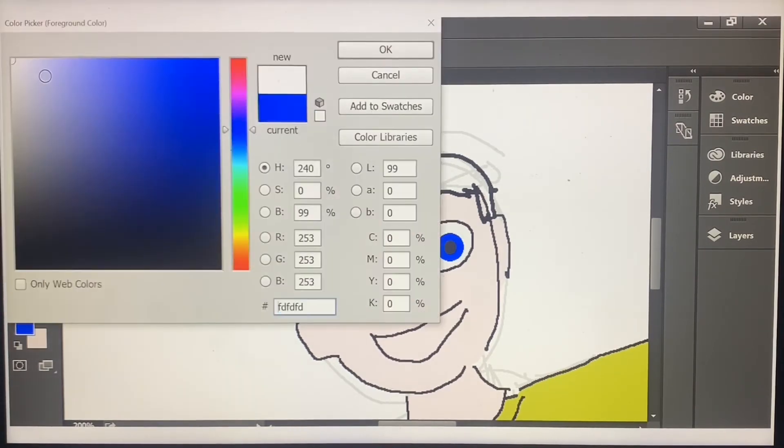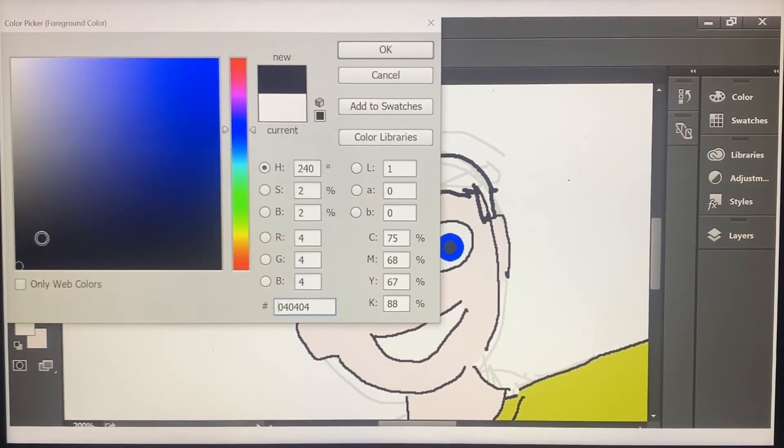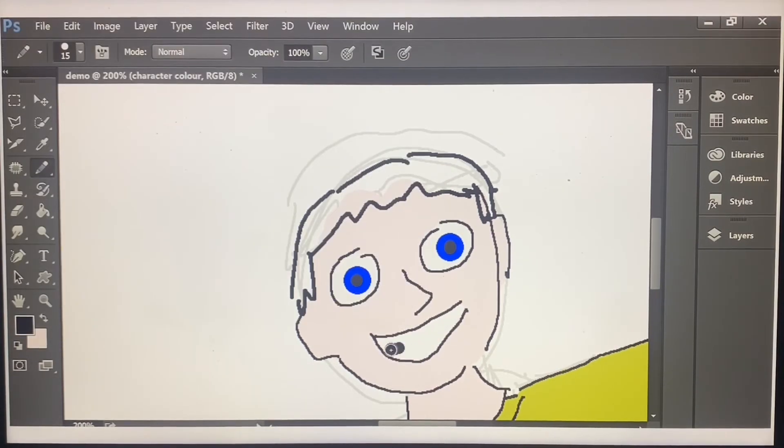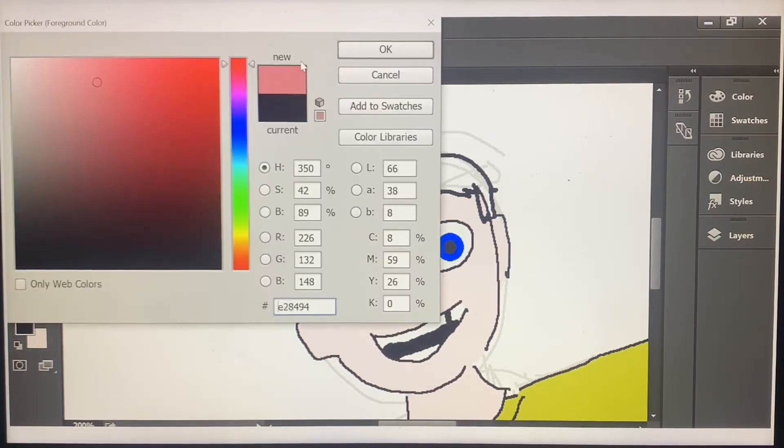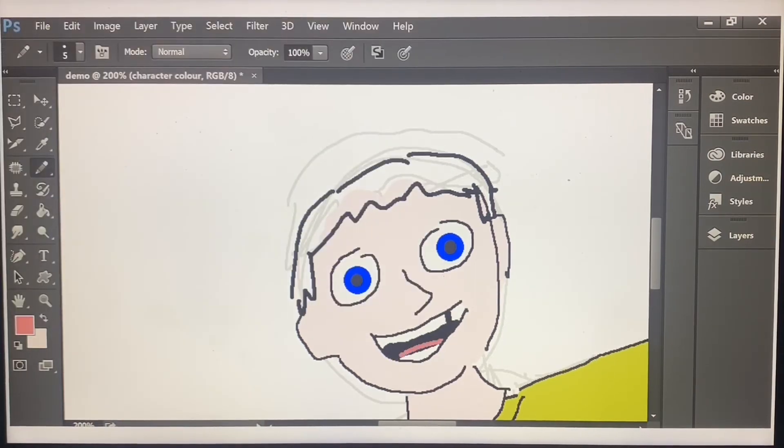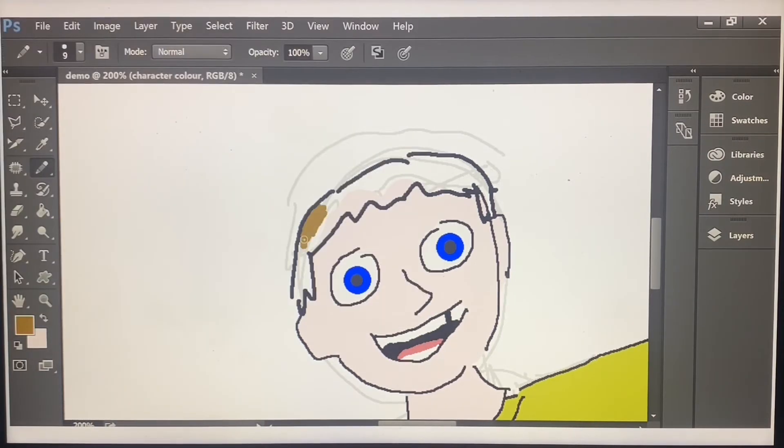I think I'll give him some bright blue eyes. And as for the mouth I might give him a missing tooth. And his hair can be a nice brown colour.